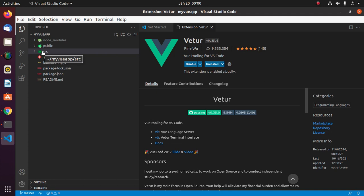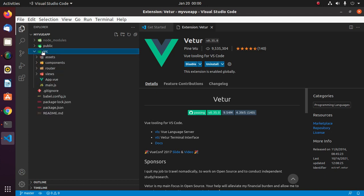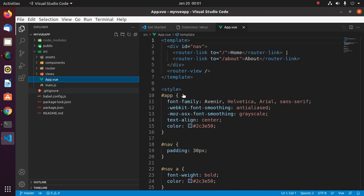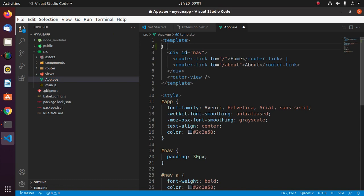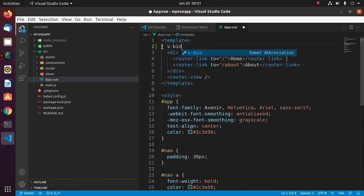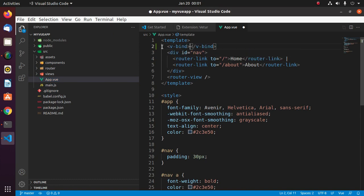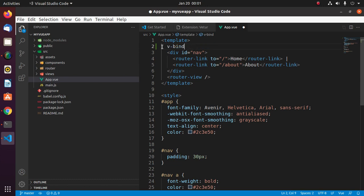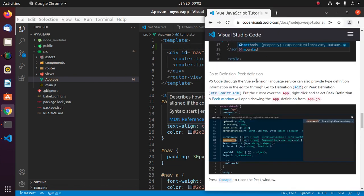Expand source folder and then open app.vue, type v-bind. Go to definition and peek definition.